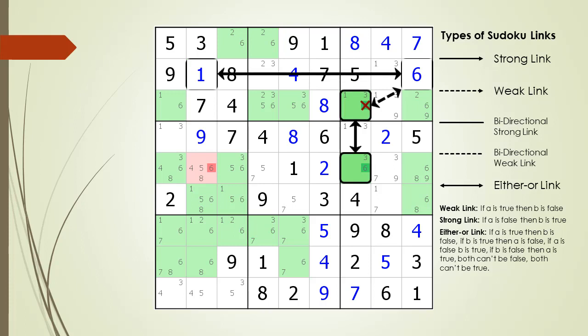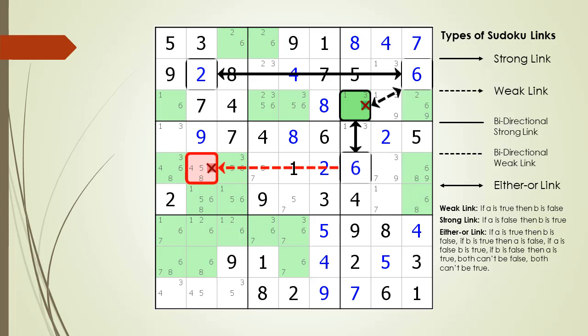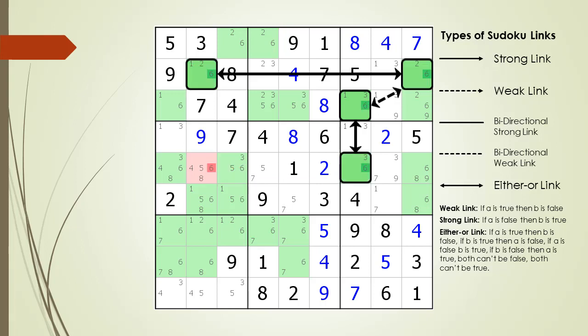Having a 6 in cell 2 comma 9 means we cannot have a value of 6 in cell 3 comma 7 in block 3. Since there is an either-or link between cell 3 comma 7 and cell 5 comma 7, we must have a value of 6 in cell 5 comma 7. Having a 6 in cell 5 comma 7 means the target candidate in the kill zone is killed. We also consider the logic for a value of 2 in cell 2 comma 2, with the same result, and a value of 6 in cell 2 comma 2, which immediately kills the target candidate.